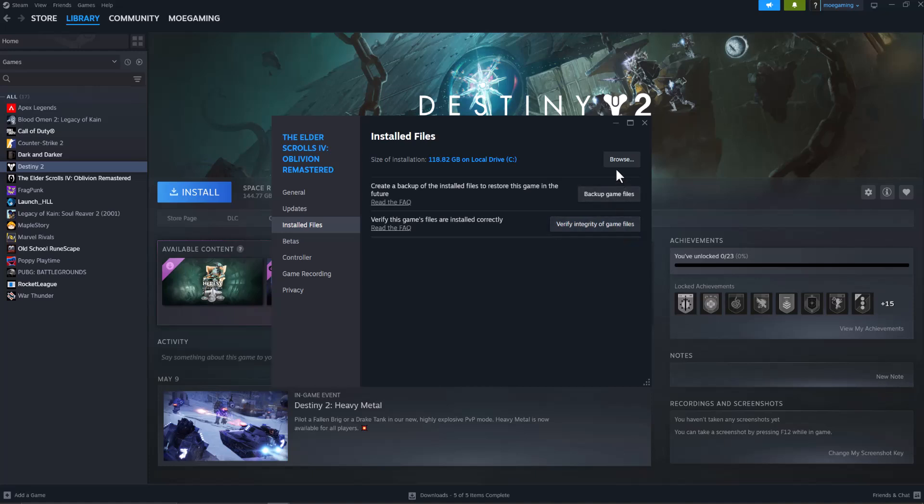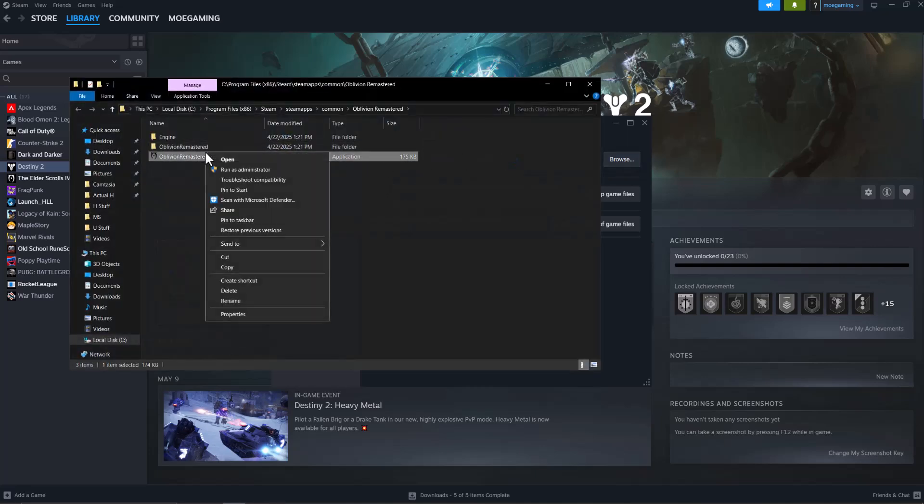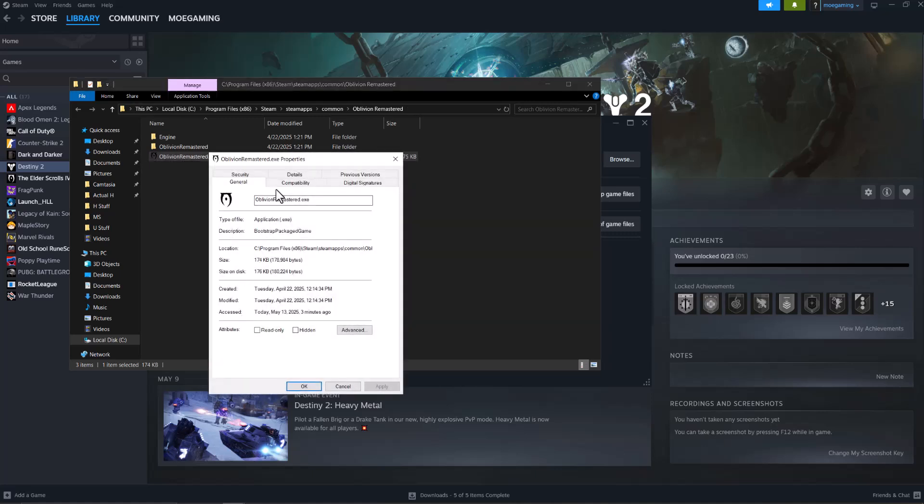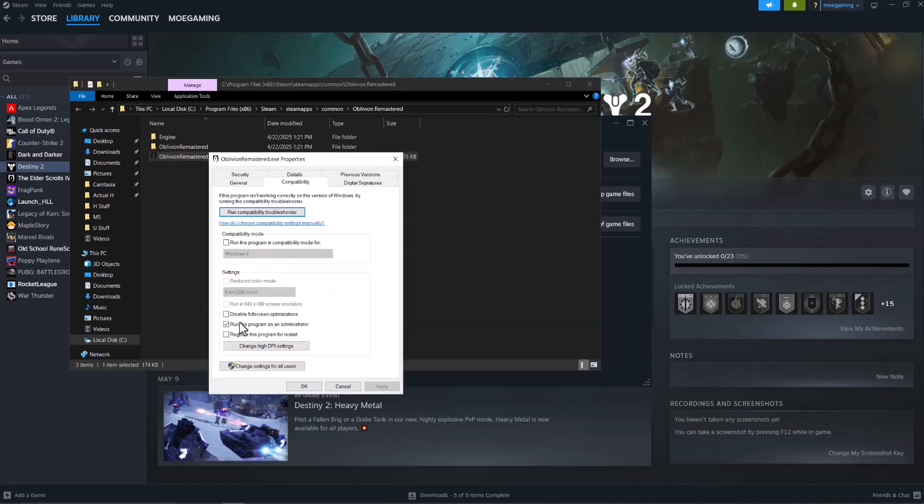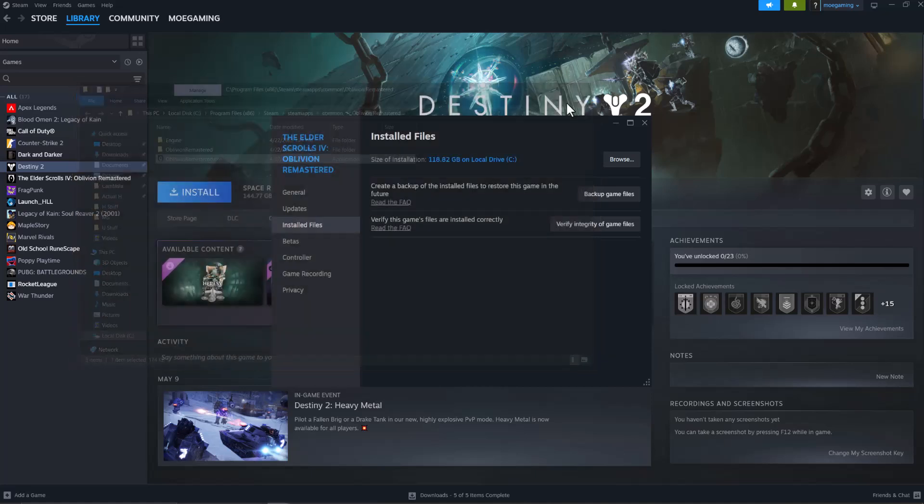If this doesn't fix it for you, the next thing to do is click into the browse folder in the same section, right click into the main exe file that you'll see here and then go to properties. In there, go to compatibility, do run this program as administrator, press apply and then press okay and then run the game again.